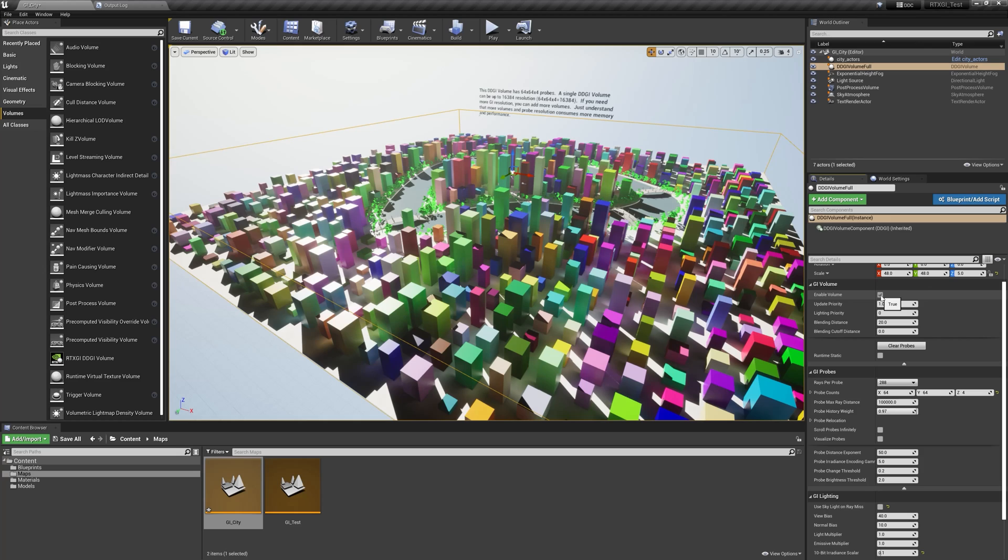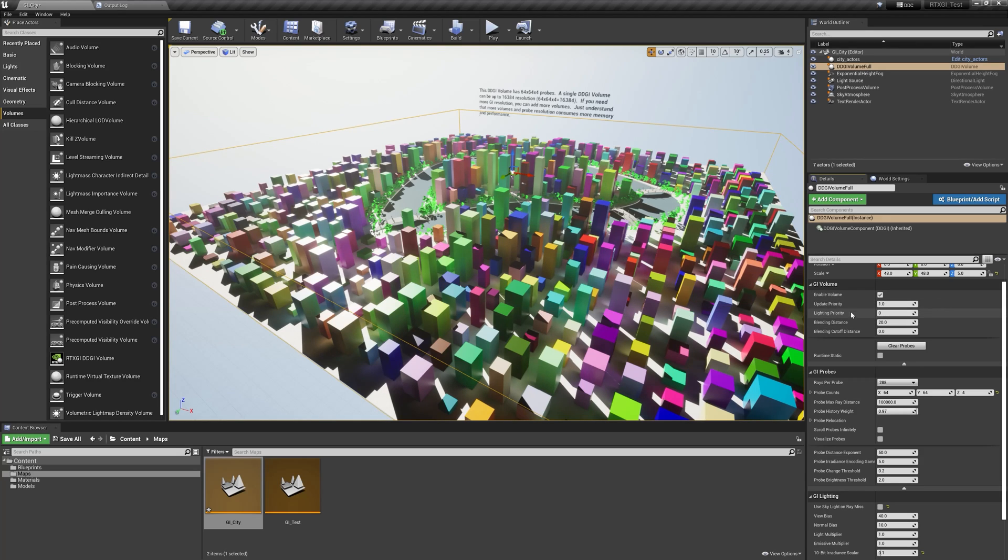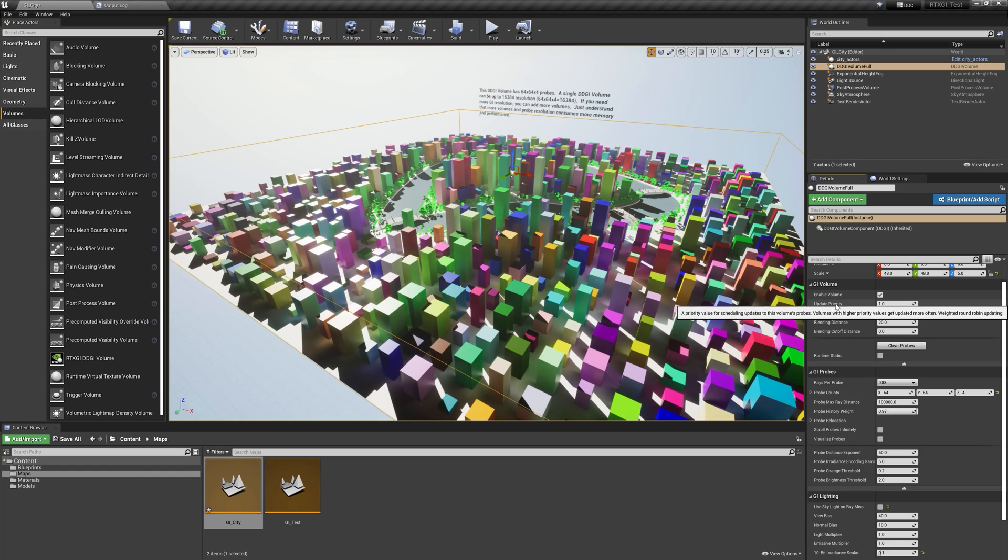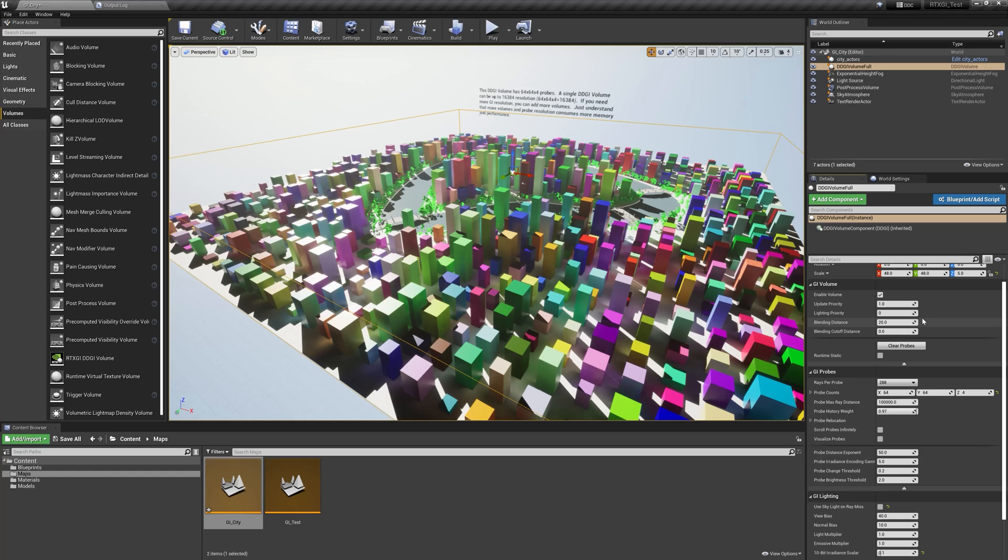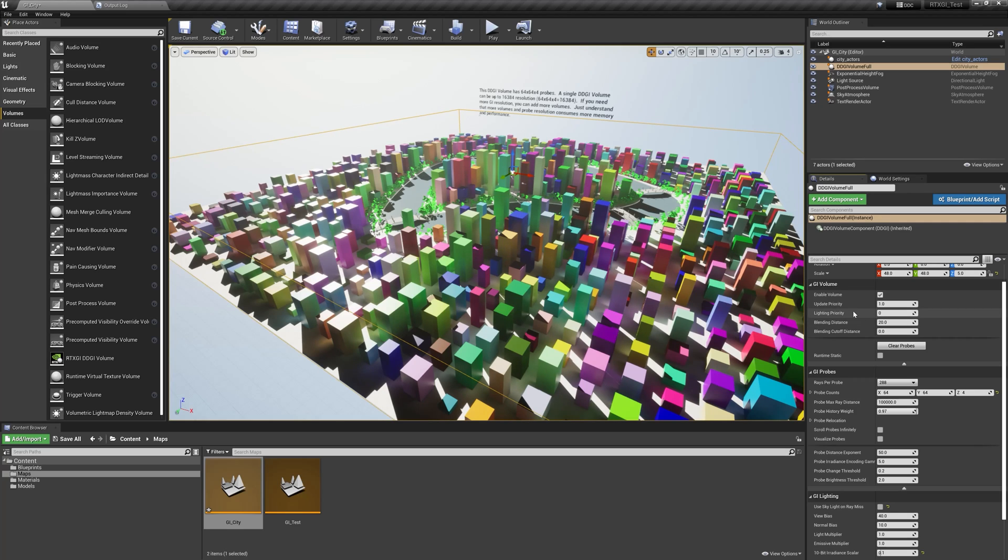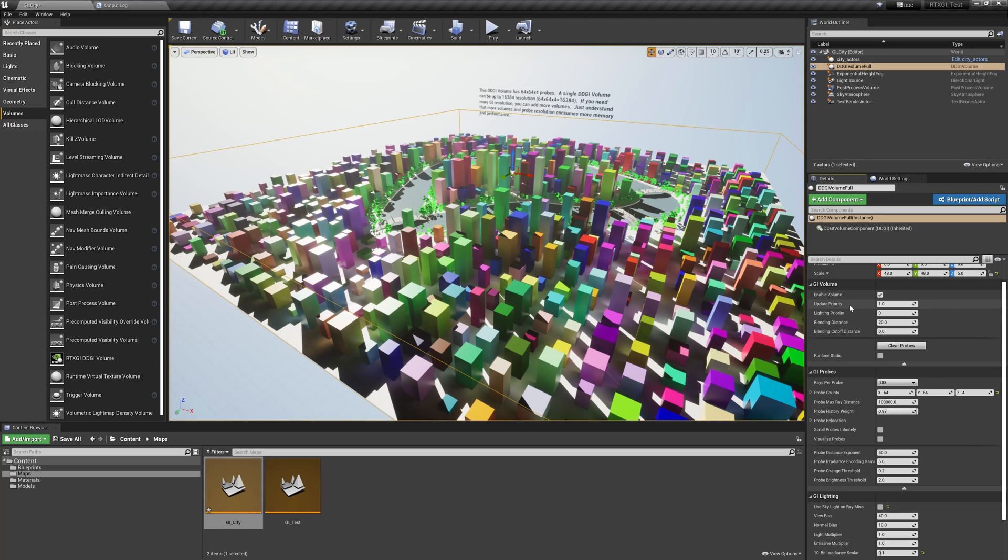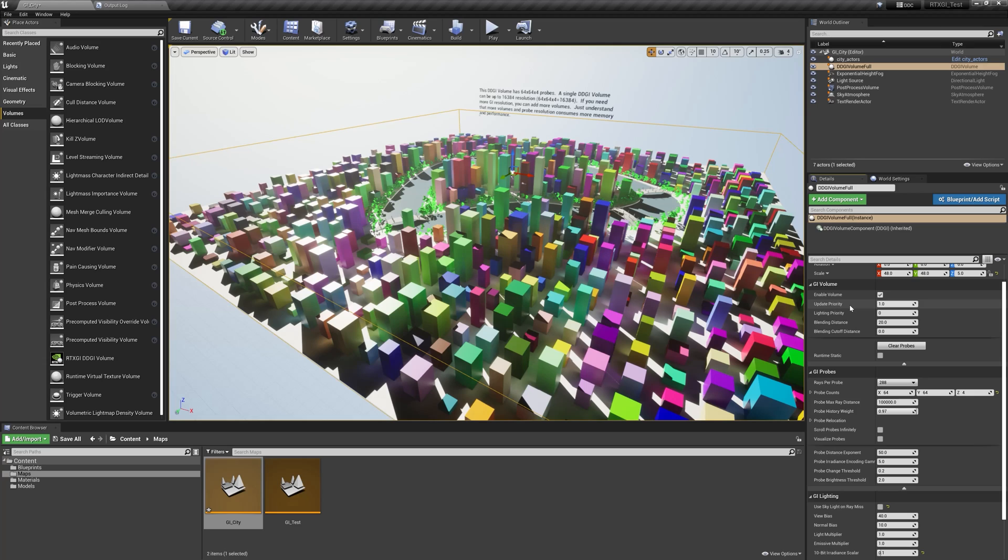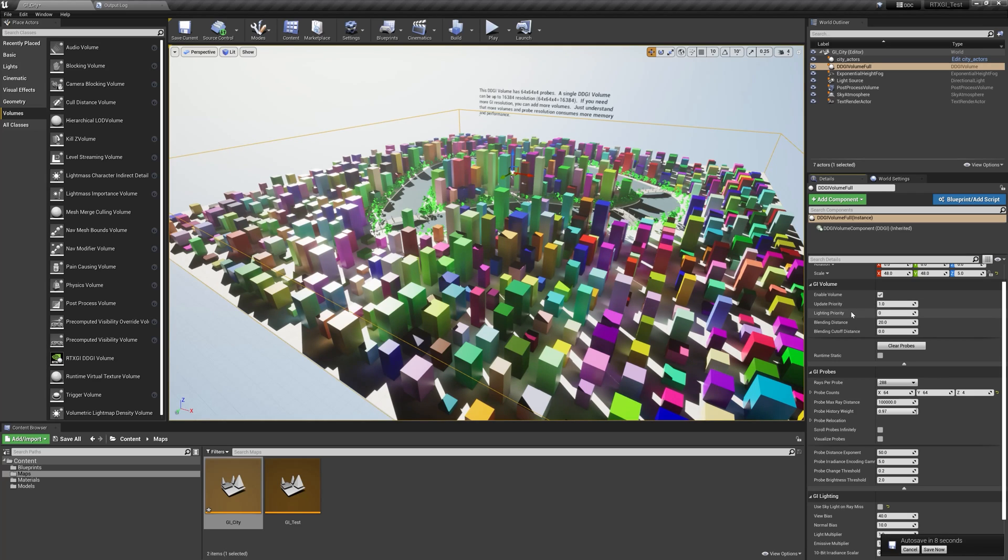We have two functions for setting priority, UpdatePriority and LightingPriority. These are if you have multiple volumes in the scene and you want to make sure that one volume takes priority over another, you can change its LightingPriority. UpdatePriority makes that volume more important to update than other volumes. So this just gives you a way to further fine-tune how they're applied to the scene and the frequency at which they're updated.